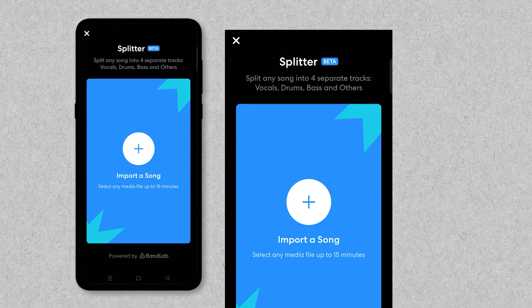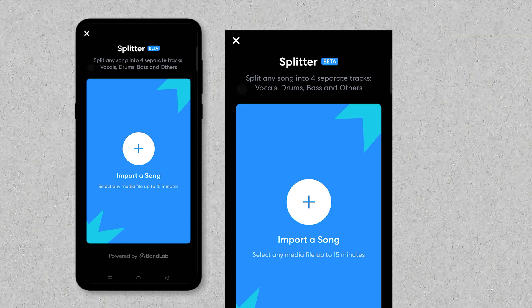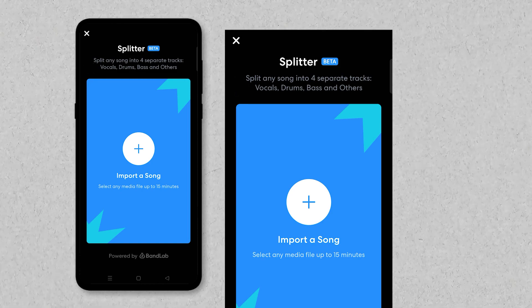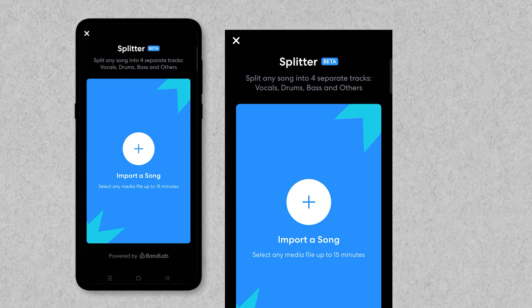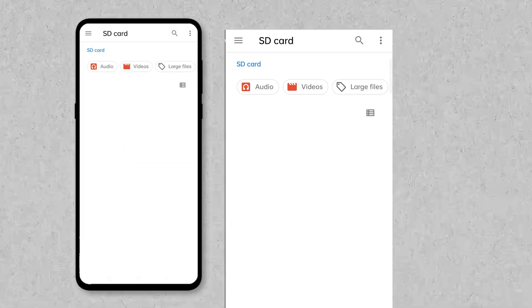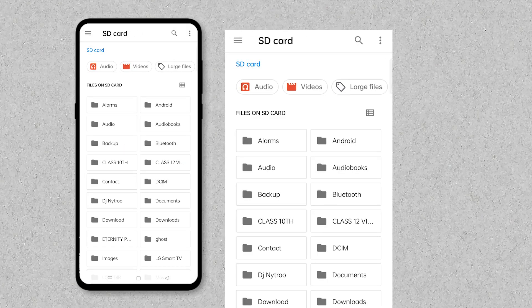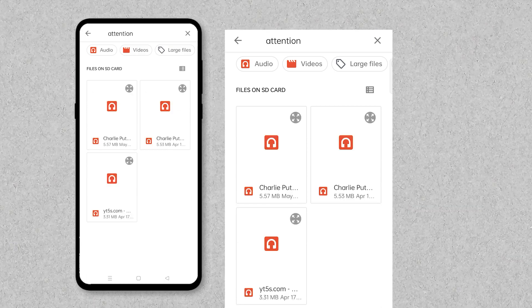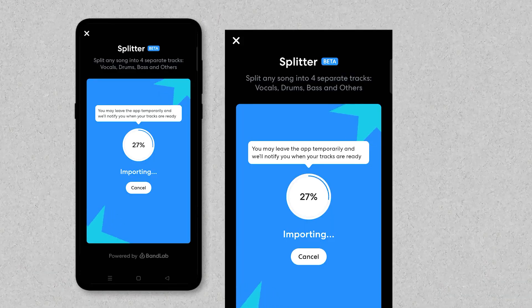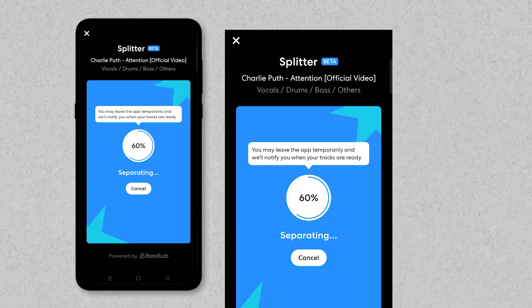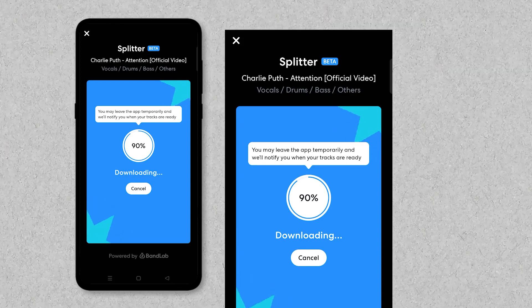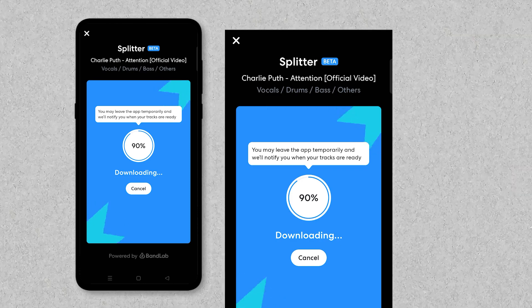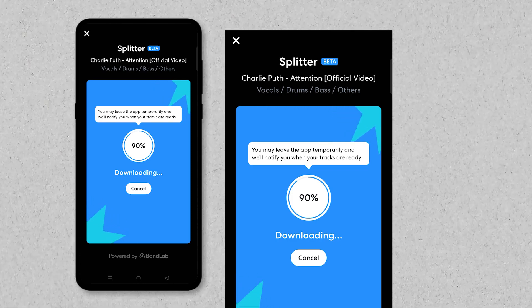This will open the interface of the Splitter Tool. At the top of this interface, you can clearly see the purpose of the tool. At the center, you can see an option to import a song or track which you want to split. I will click on this option and import a song. You can see the song is currently importing — whilst the importing process is going on, the tracks will be split automatically.